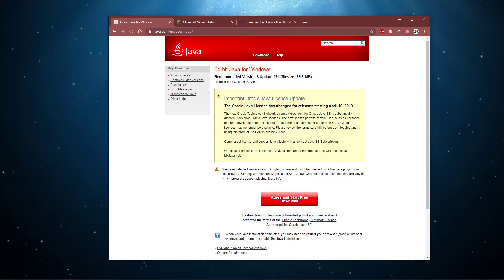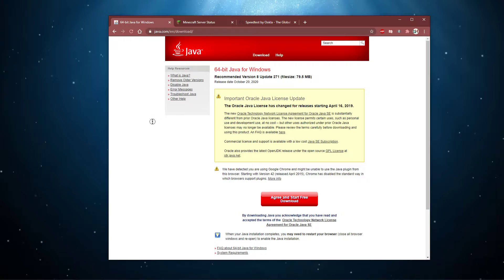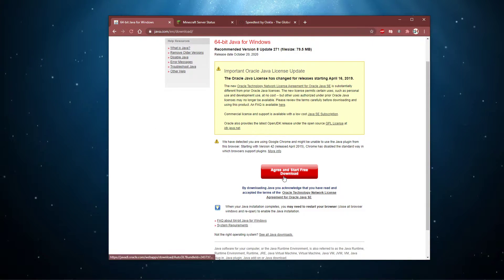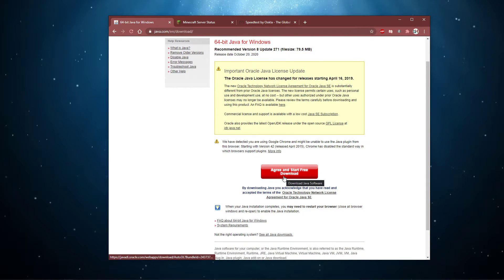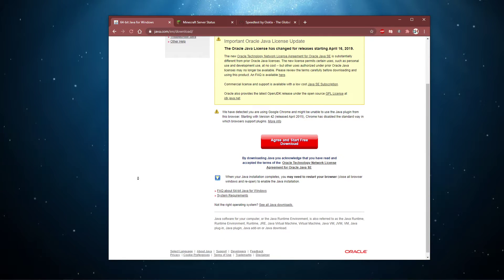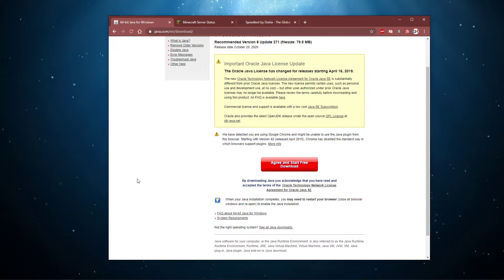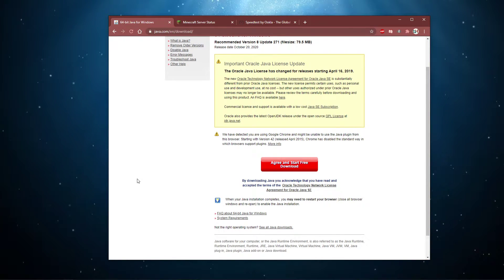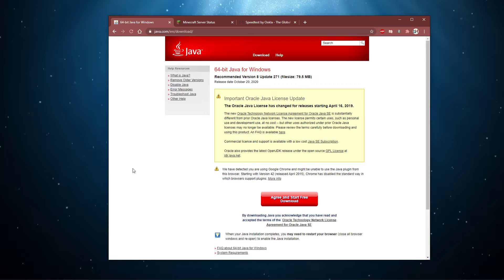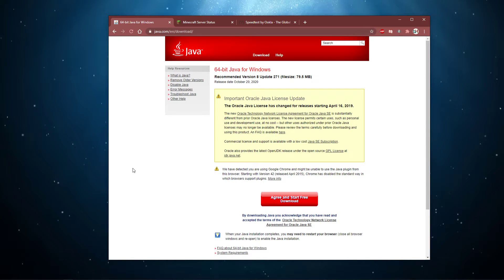First, make sure that your Java version is up to date. Click on the first link in the description to visit this page. Here select to download the free 64-bit Java update, which should be installed to your system when trying to play the Minecraft Java Edition.